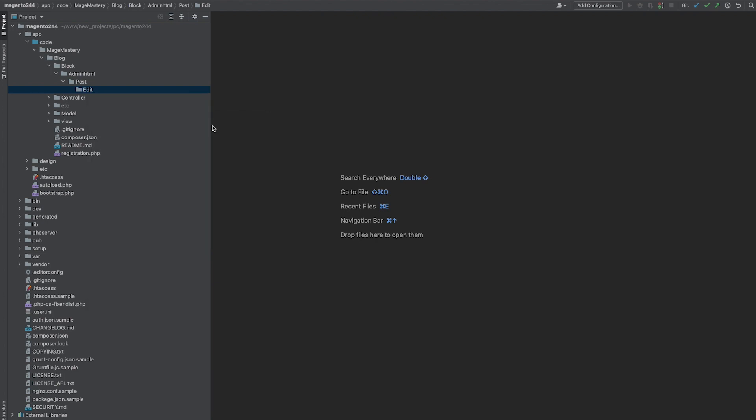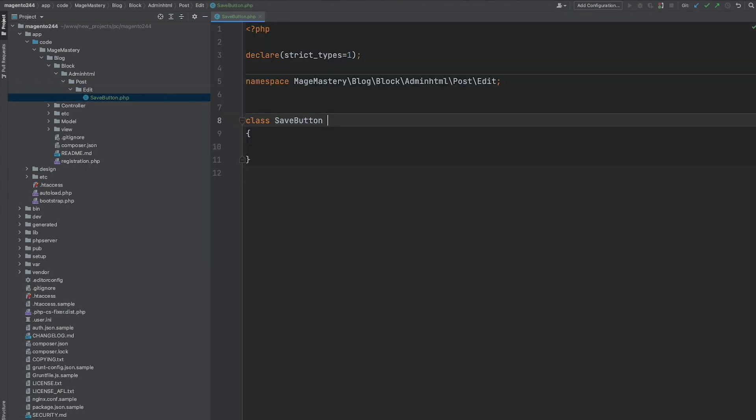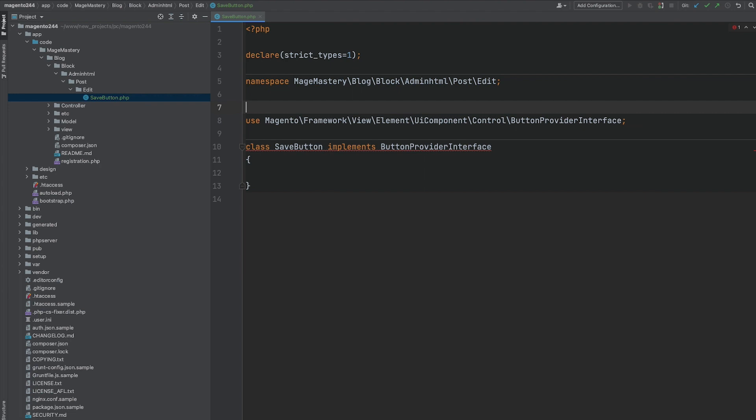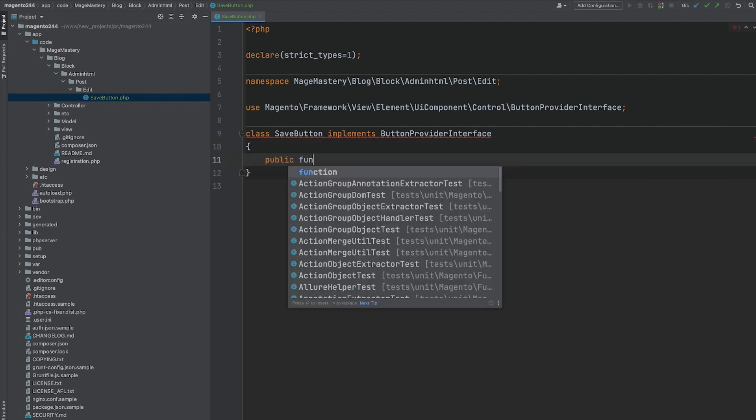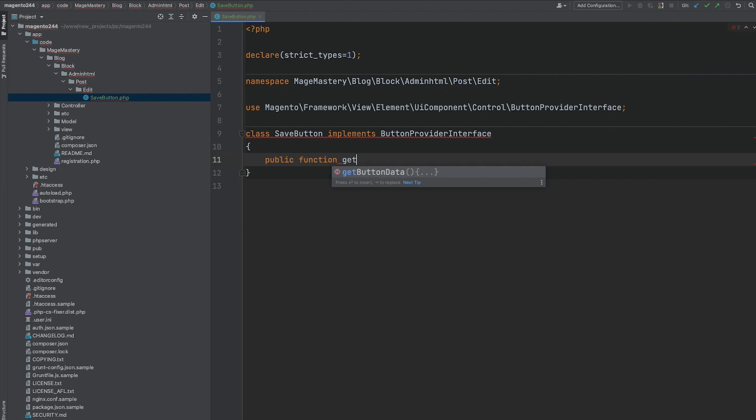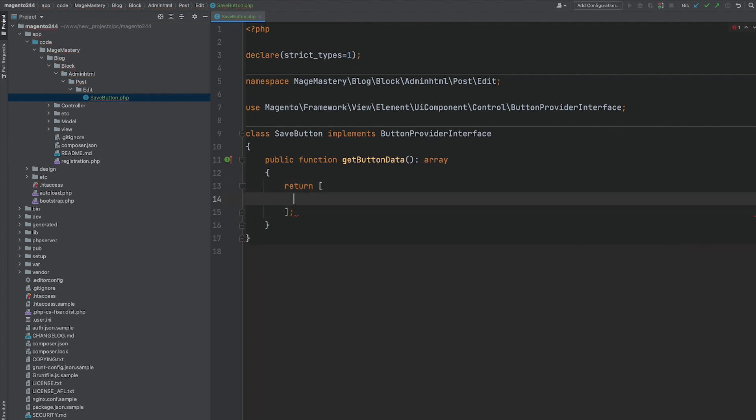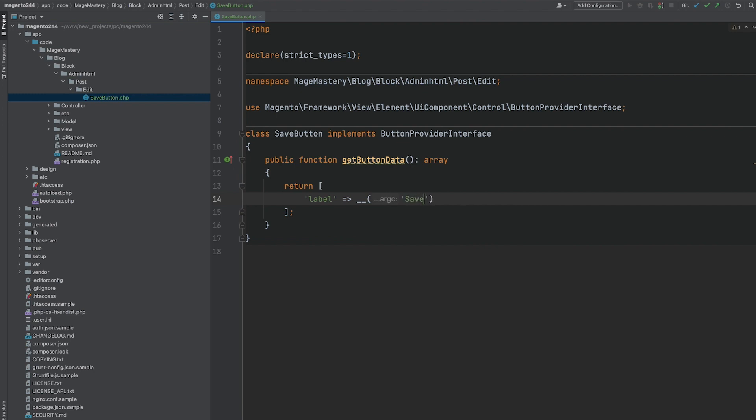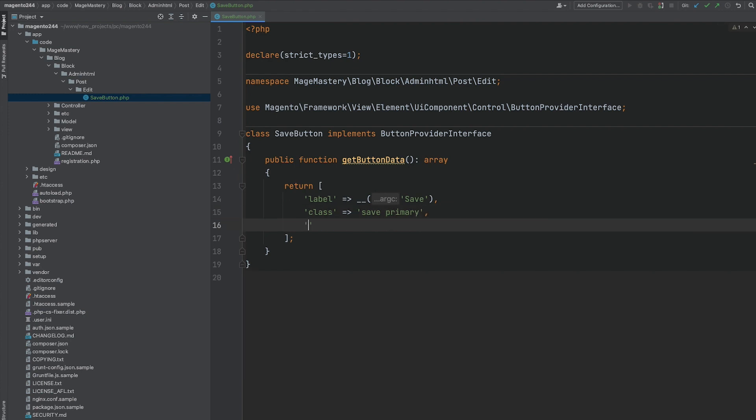Let's call it save button. All buttons should implement interface that is called button provider interface. And as you can see, it's coming from Magento framework View Element UI Component Control namespace. And we can implement a method get button data. So it's going to be an array. It's a configuration of a button. And this configuration should go with a label. And we are going to name our label as save. A CSS class. Let's use primary and save CSS classes. So visually, this is going to be a primary button. Then third order of this button. Let's put 20.